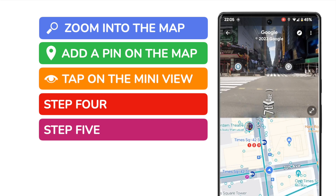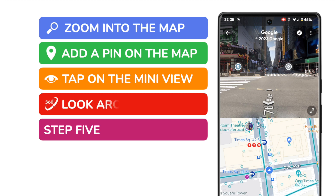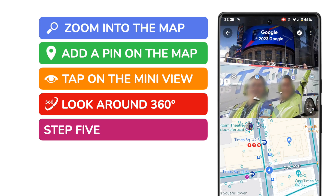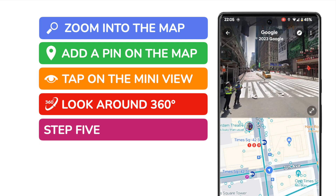The Street View for this location is then shown, with the original map shown below. You can choose to look around a full 360 degree view from this spot by simply scrolling the image to the left or the right.